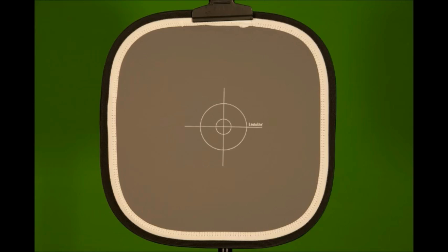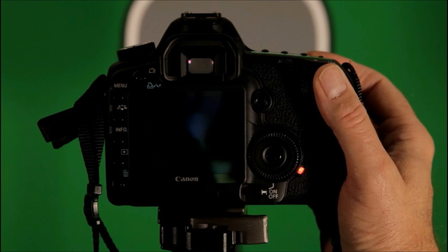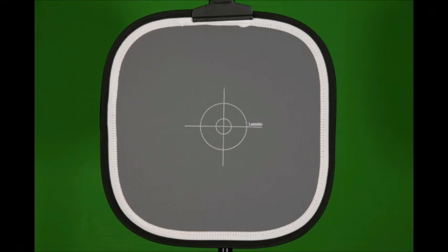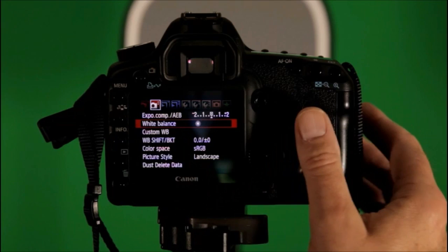You'll see that the photo looks normal. Now enter the custom menu setting, highlight custom white balance, push the set button.